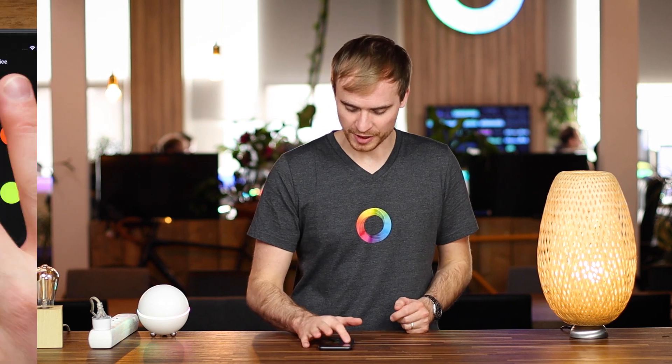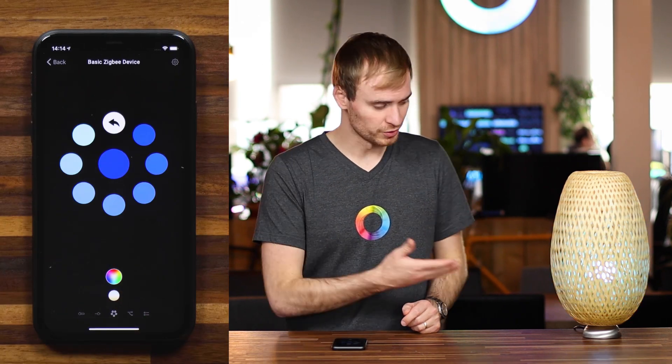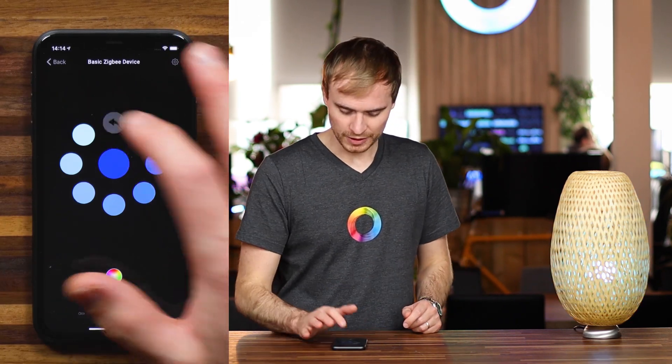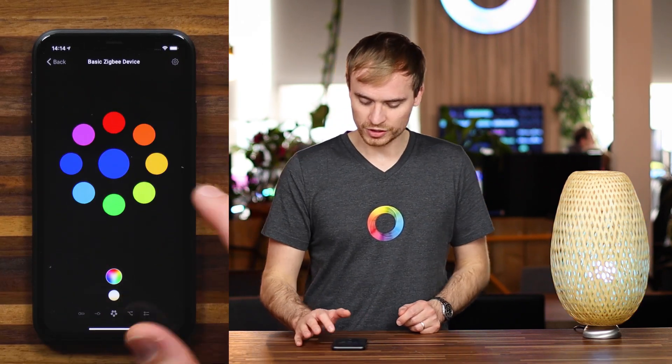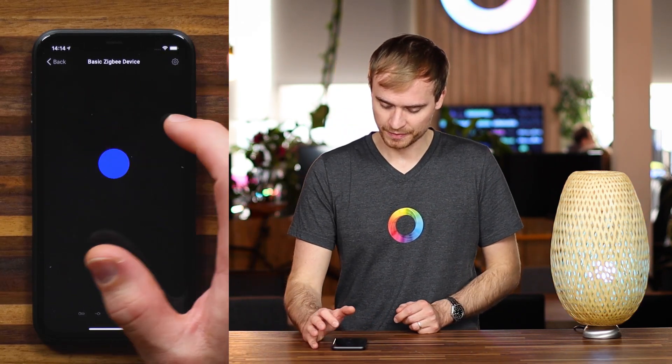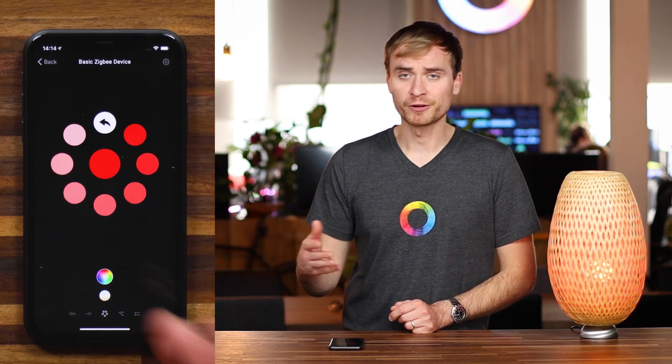So right from here I can change it to blue or to red. And further, you can also create all kinds of flows with that device if you want to.